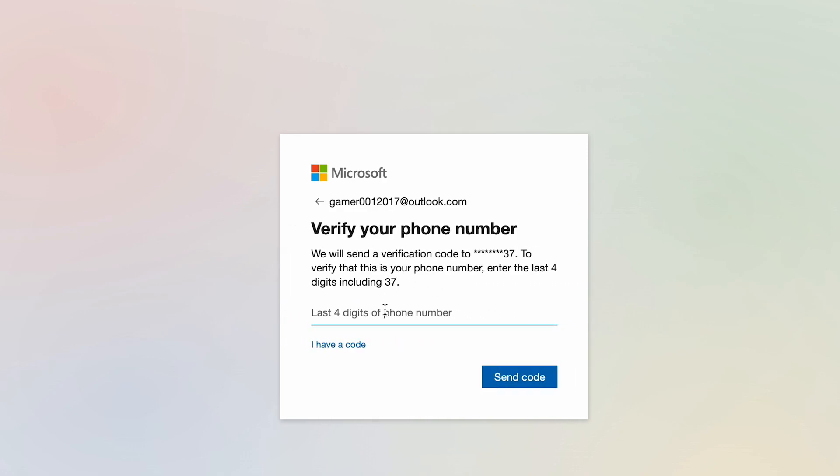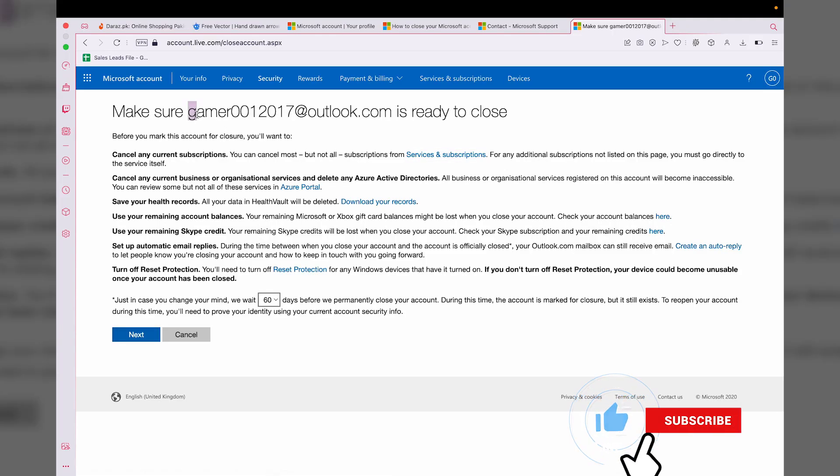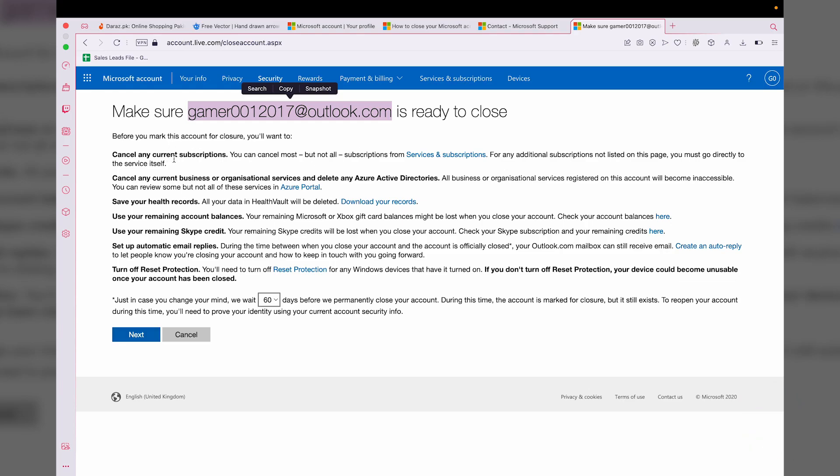Here it's going to show you your Microsoft or Outlook account email address that you're going to delete, and they're going to tell you about everything. You should cancel any current subscription if you have one, or if you have any subscription when you're going to delete your account, it will be lost, along with all of these other things.